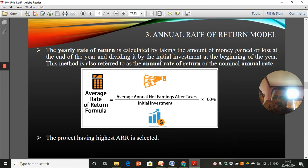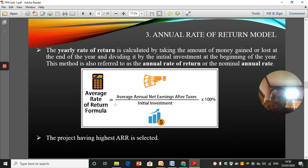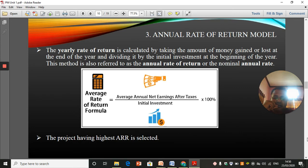Annual rate of return is very easy. The yearly rate of return is calculated by taking the amount of money gained or lost at the end of the year and dividing it by the initial investment at the beginning of the year. For example, you take the net profit after tax over five years, find the average net profit, divide it by the initial investment, and multiply by 100%. This is also known as the average rate of return or accounting rate of return, and the selection criteria is that a project with the highest ARR is selected.